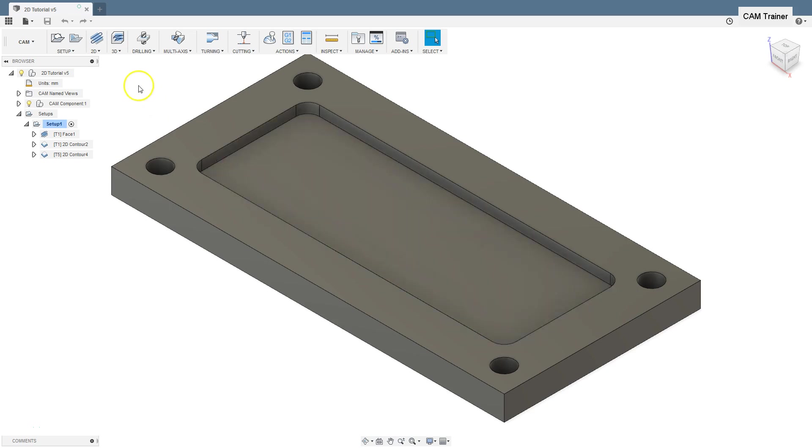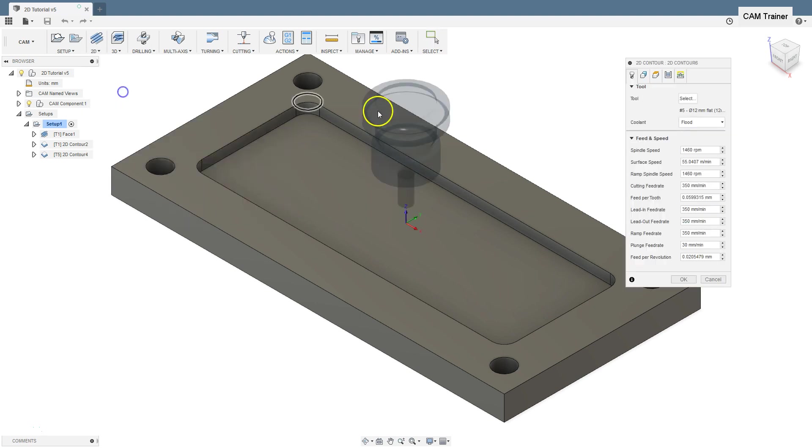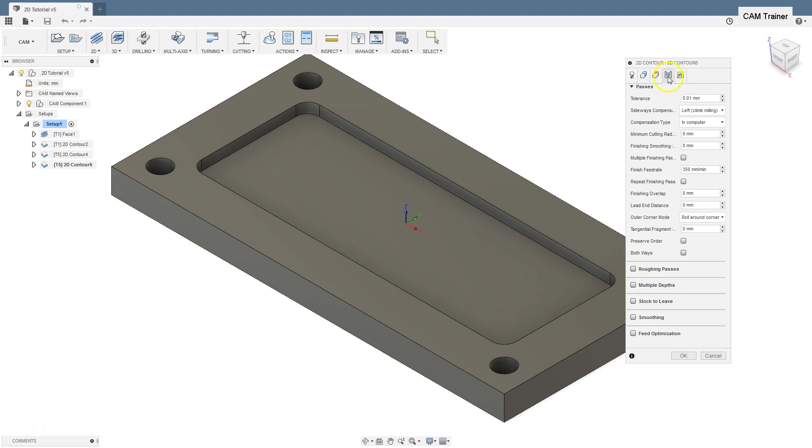In this lesson, I will show you the minimum cutting radius parameter from 2D contour machining. In the Passes tab, we have the minimum cutting radius parameter.